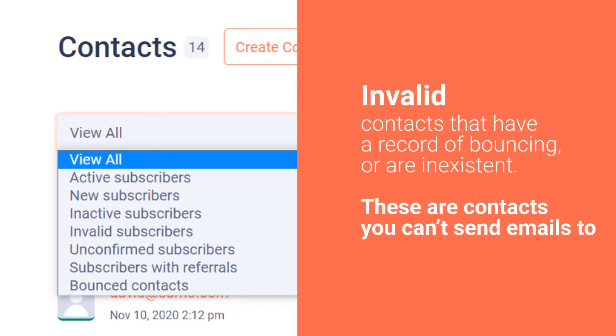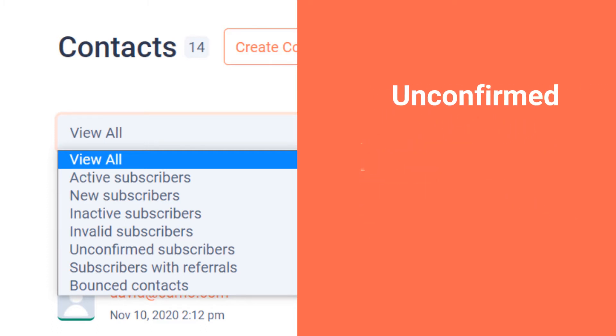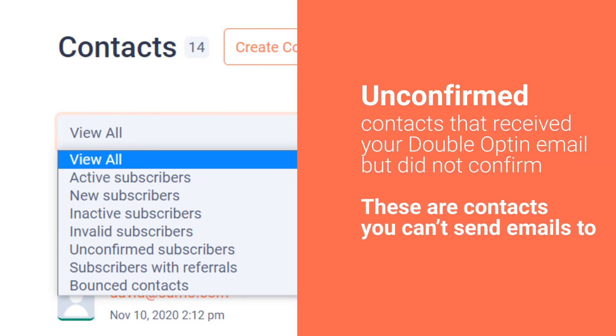Choose Invalid Contacts to view contacts that are a no-go for sending including those that have a record of bouncing or are inexistent. These are contacts you cannot send emails to. Unconfirmed subscribers will show you your contacts that have been sent a double opt-in email but have not confirmed. These contacts will not receive any emails from you unless they confirm the subscription.